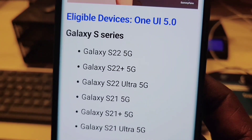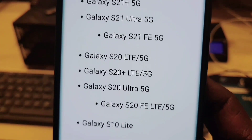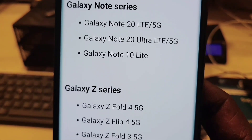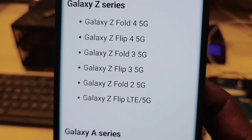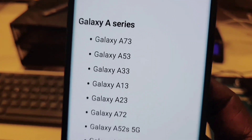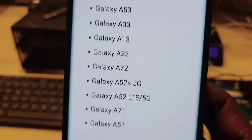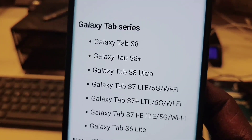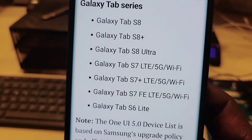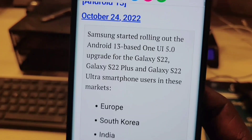These are the eligible devices. As you can see, all the Galaxy S series are getting it, and also the Samsung Galaxy Note series, the Z series, Samsung Galaxy Tab, and the Galaxy A series. So pretty much a lot of Samsung devices are getting this update — One UI 5.0. Whether they get Android 13 as well depends on Samsung.